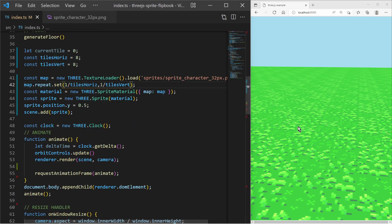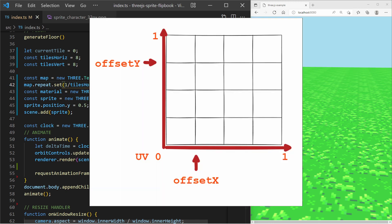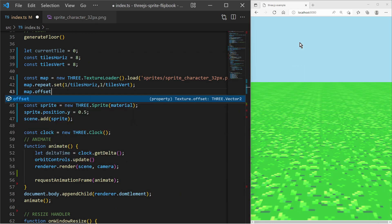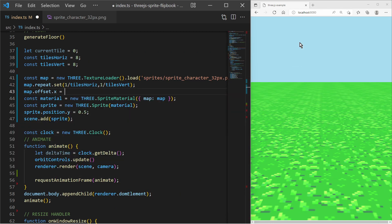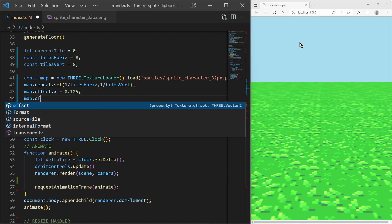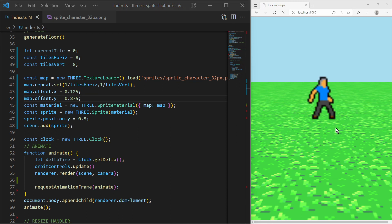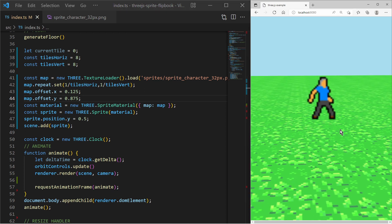We now need to change the offsets of the texture sampling. These offsets must be between 0 and 1 because we are in the UV coordinates. The origin of the UV coordinates is at the lower left corner of my sprite sheet. For example if I set the x offset to 0.125 and y offset to 0.875, I will render the tile with the index 1.